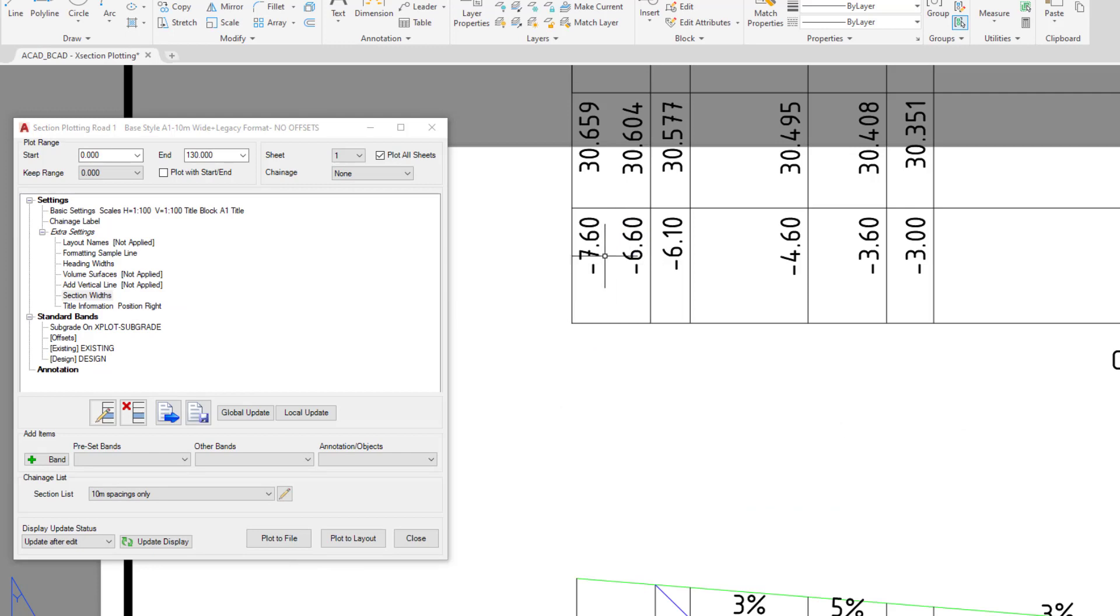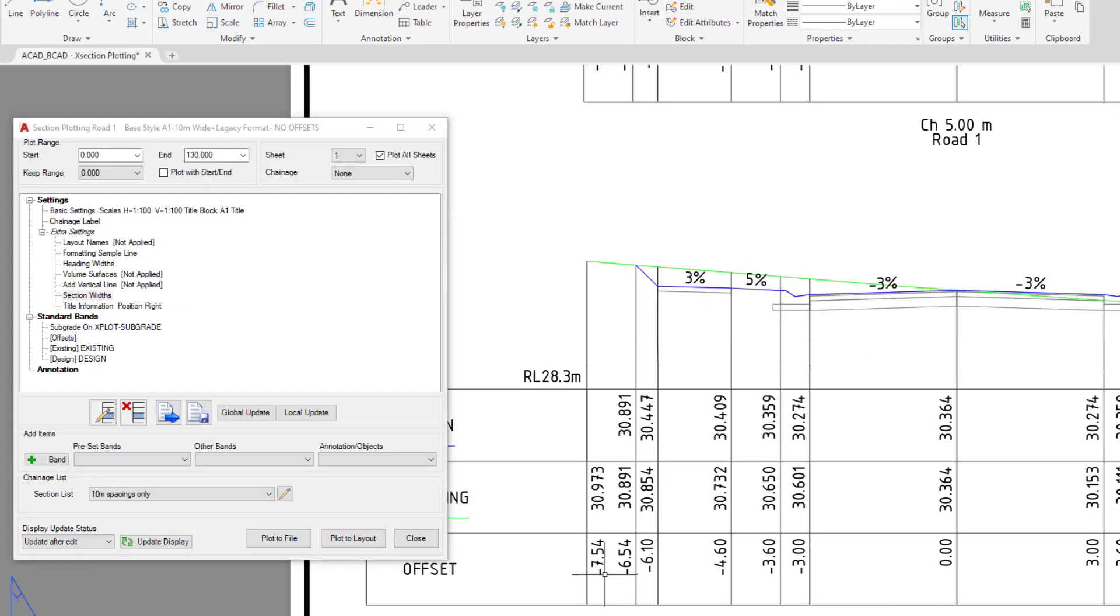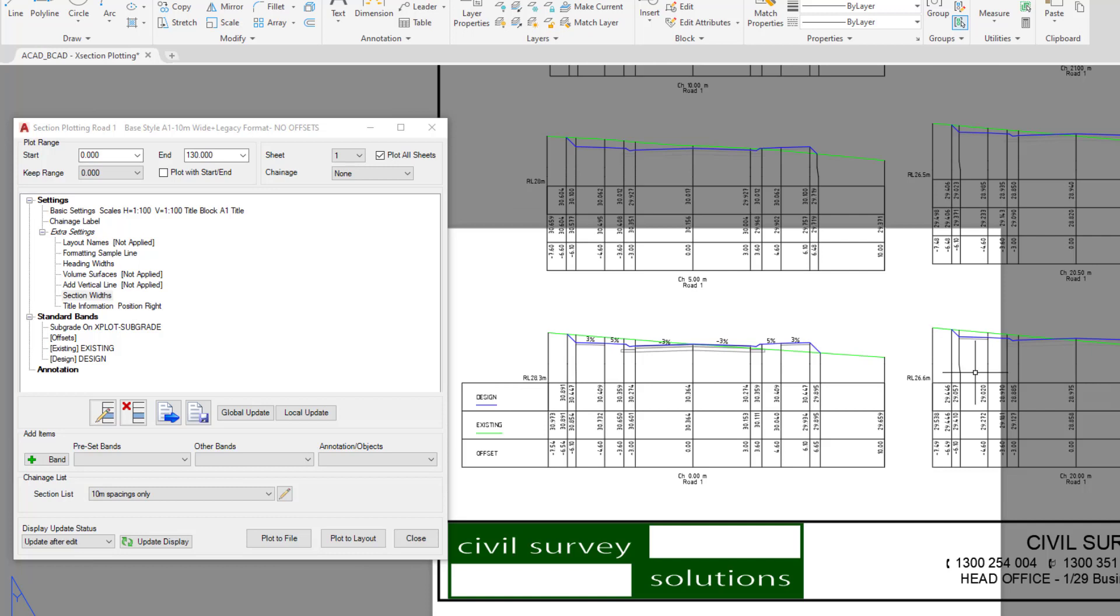So you can see that those values are matching up there - 6.6 and 6.54 - so you can see it's adding a meter now to each one. A couple of other areas that may be of interest: layout names. If you double click on that...